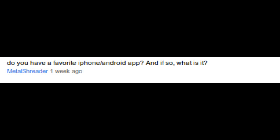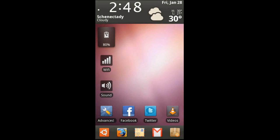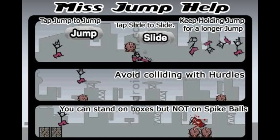That is a tough one. I have a Droid X, but I don't have many apps per se on it. Most of my apps are games. In terms of apps, I would say my favorite is Launcher Pro. It enabled me to make my phone look like my Ubuntu desktop. As far as games, I would say my favorite right now is Miss Jump. I will be doing a review on it soon.